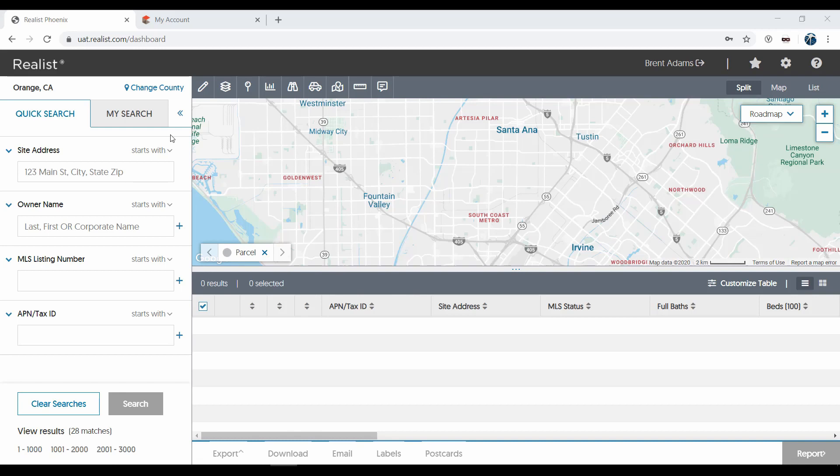This allows you to search for homes and their owners based on sales data, mortgages, foreclosures, taxes, assessments, physical characteristics, and more.